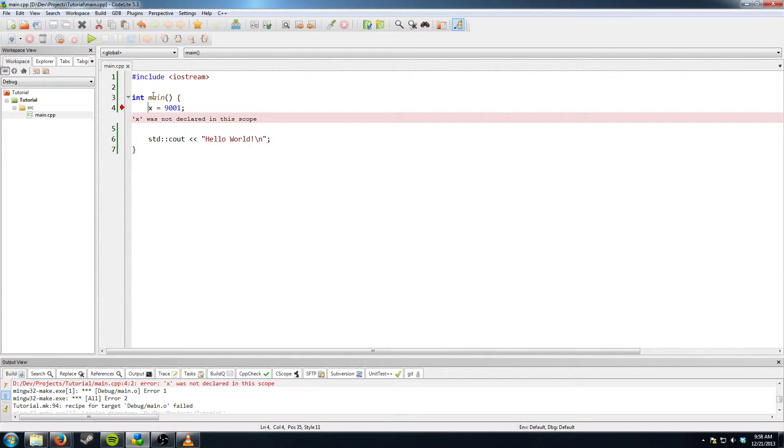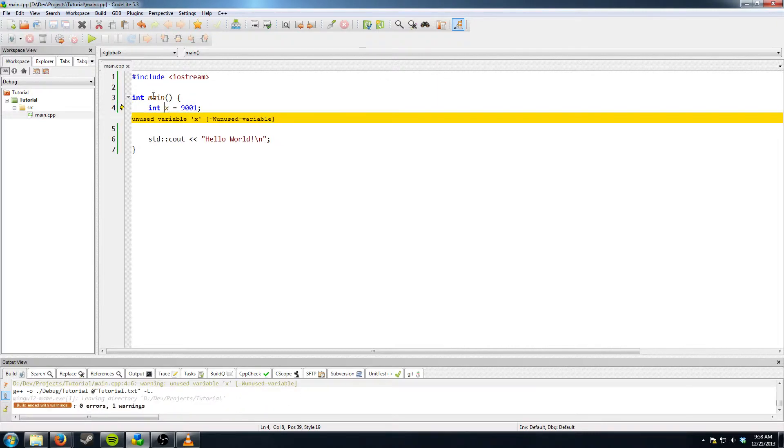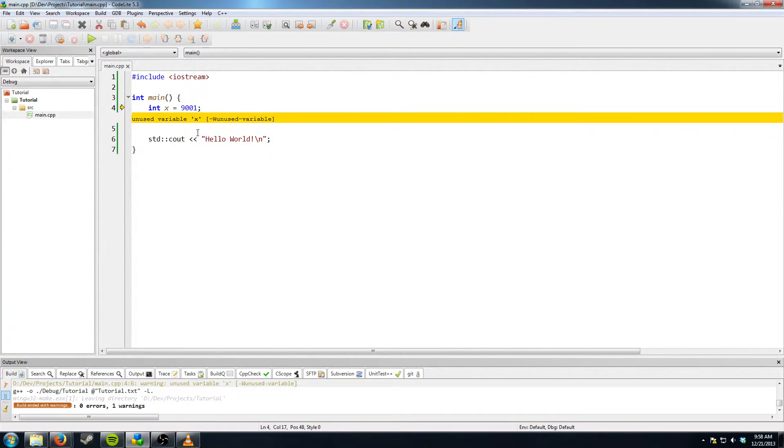So what you need to do is you need to say that integer x is equal to 9001. So if we hit F7, it'll say unused variable because we haven't done anything with it yet. But just ignore that for now. That's just a warning. It'll run fine.